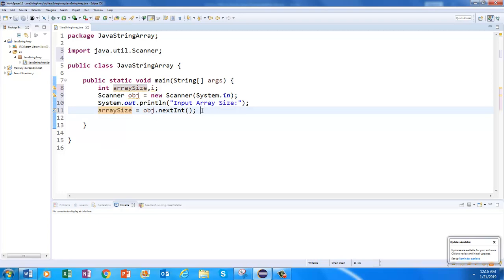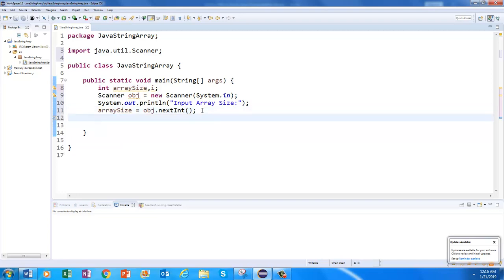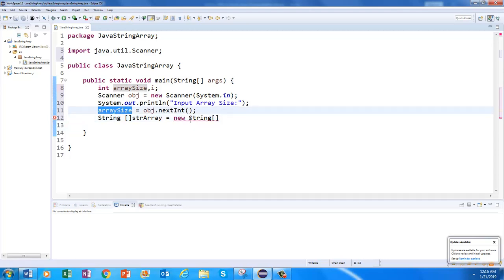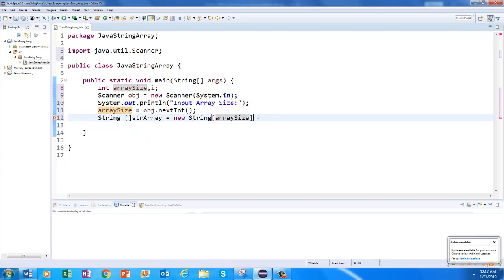Now I have my array size. I will have to declare the array. I want to take some strings from input, so I will declare a string array variable. Let's name it 'strArray'. You all already know how to declare a string array — I am going to say 'new String[arraySize]'. Here I am giving the size coming from input, which is why we are calling it a dynamic array.